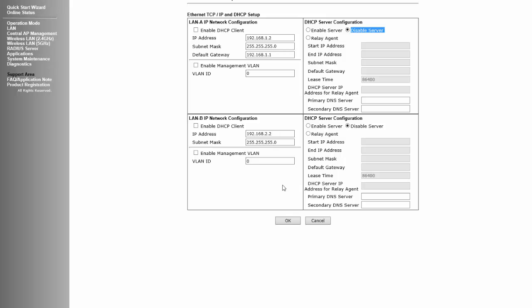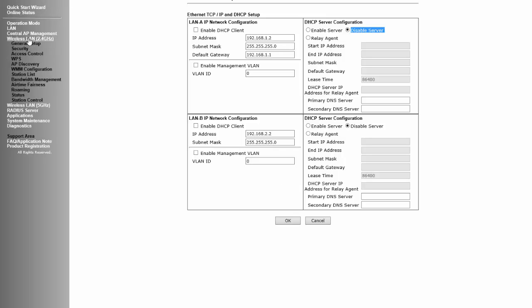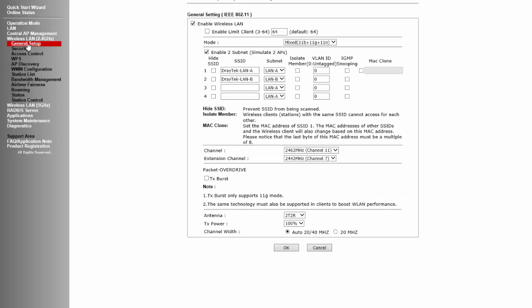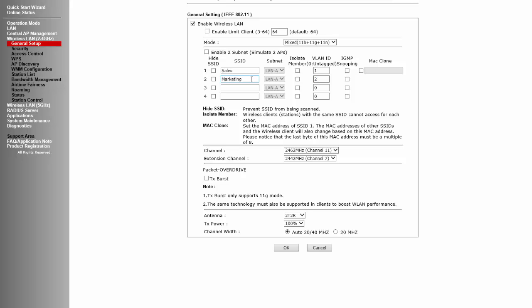Go to Wireless LAN General Setup and enable Wireless LAN. Uncheck the 'Enable to Subnet' option and configure four VLANs with different VLAN IDs as set on the router. Enter an SSID name for each of them.